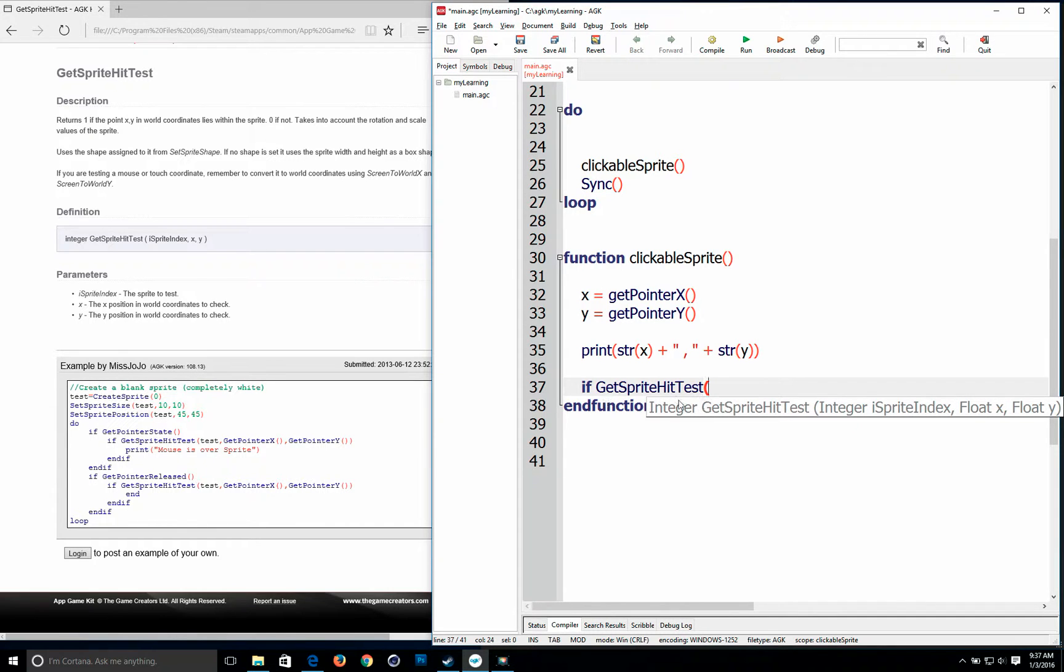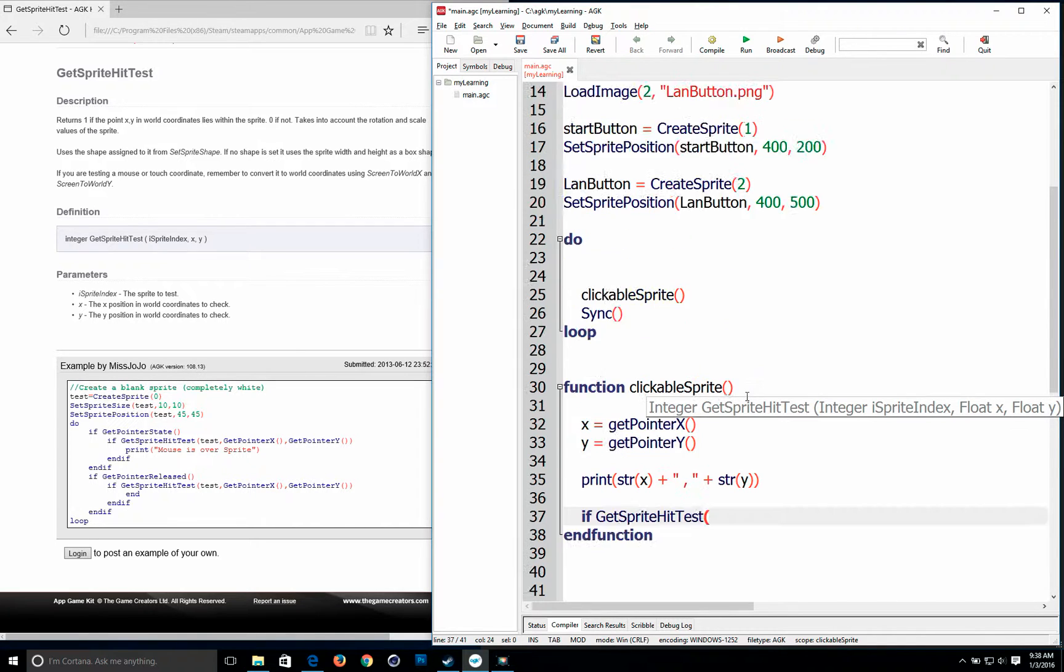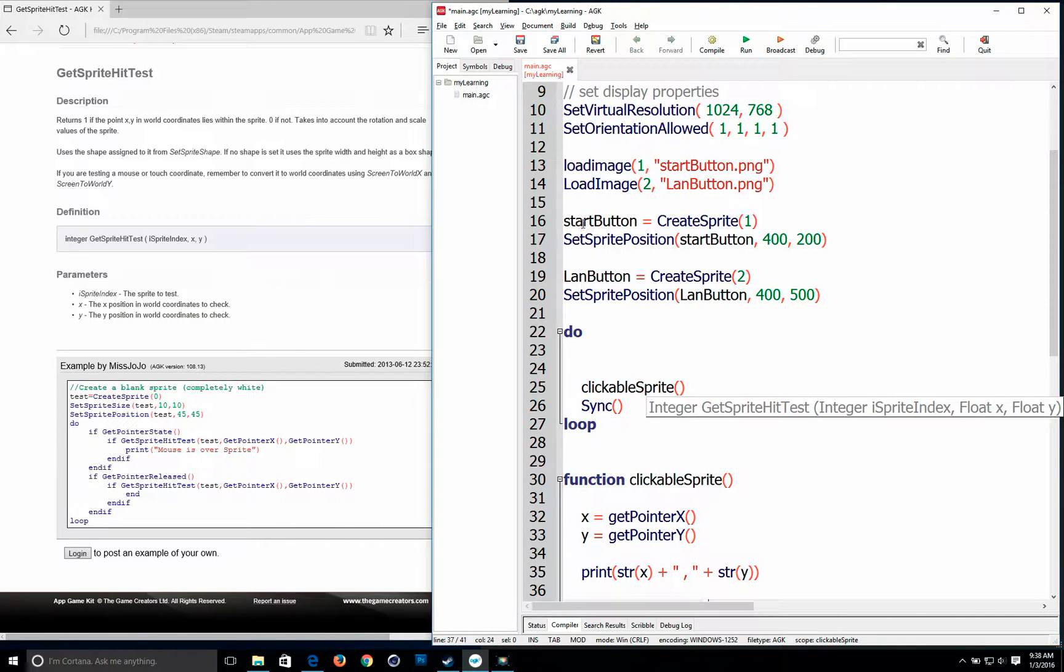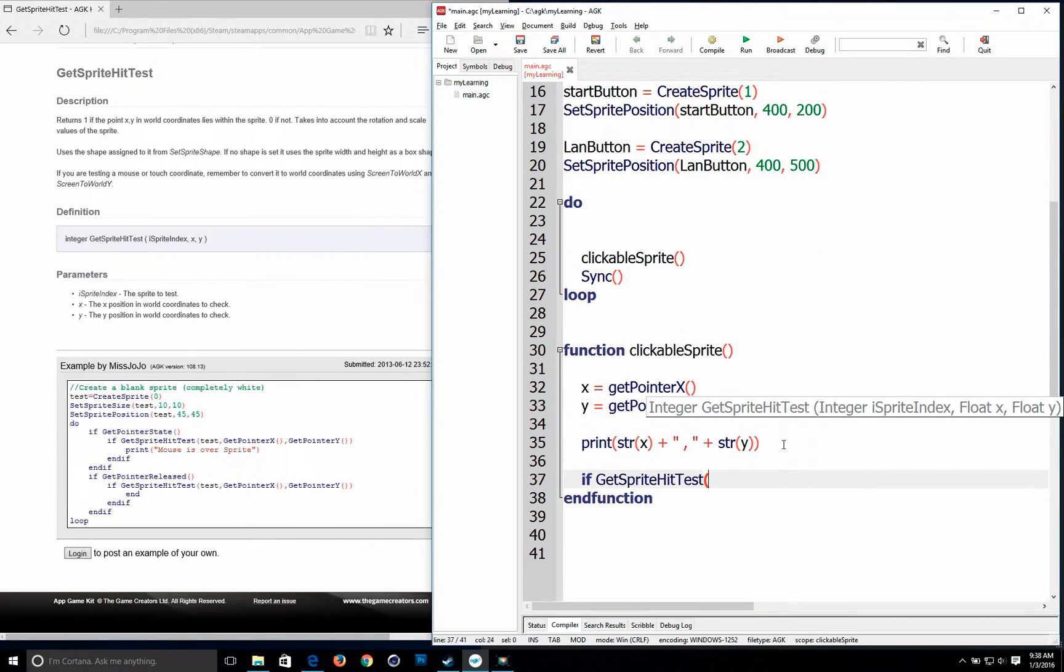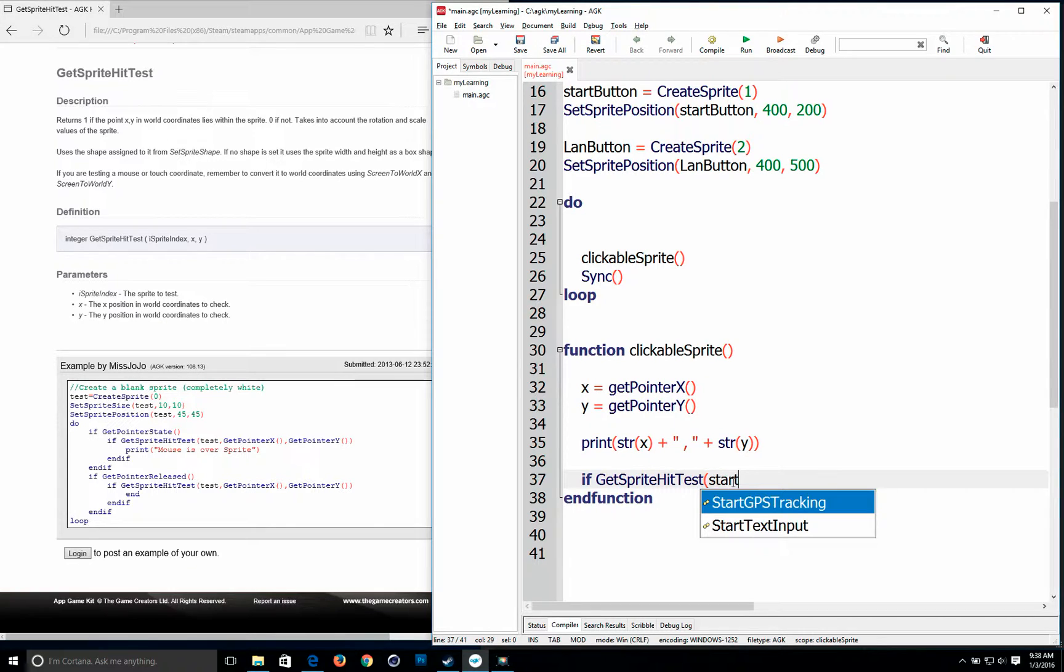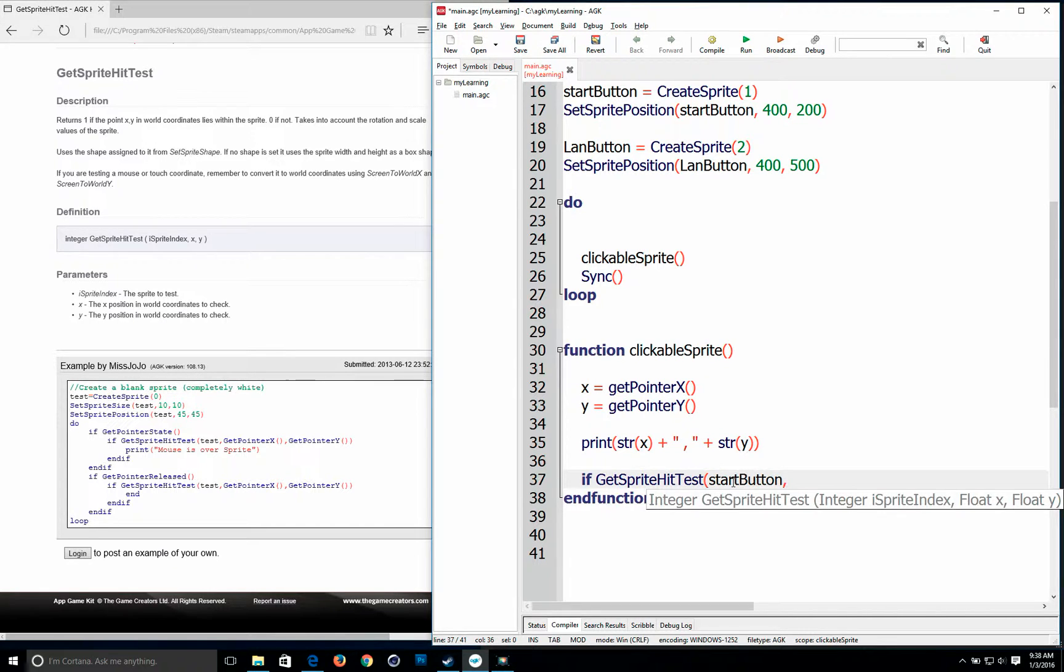And now it's going to ask for the sprite index. So we want to test the start button. So start button. Comma. And it wants a float x and a float y. So it wants to know where your mouse is.